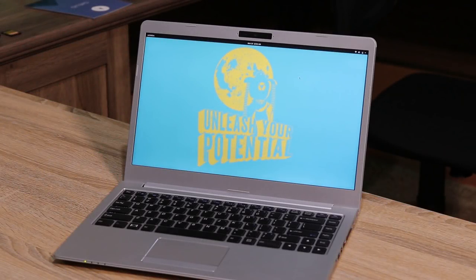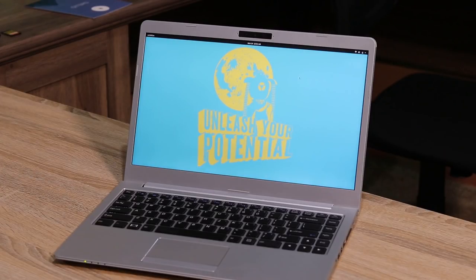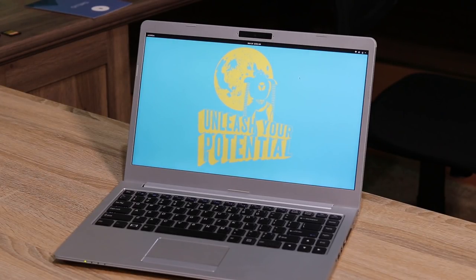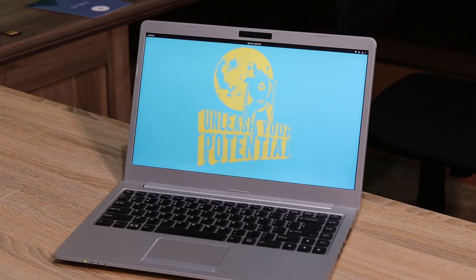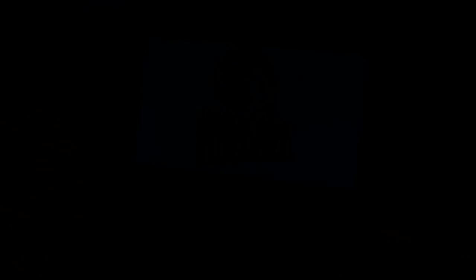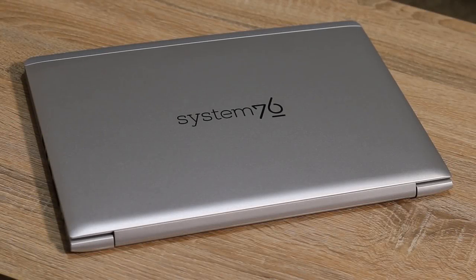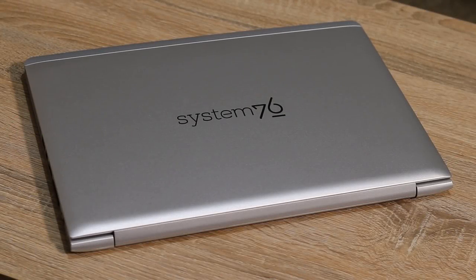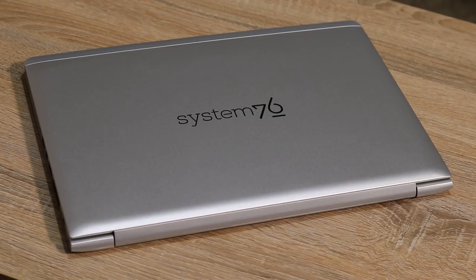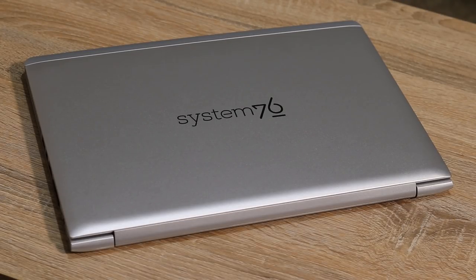And here it is in all of its glory. This laptop is every bit as beautiful as mine. I love the Galago Pro. It has a very sturdy aluminum finish, strong hinges, and overall a very premium look and feel.